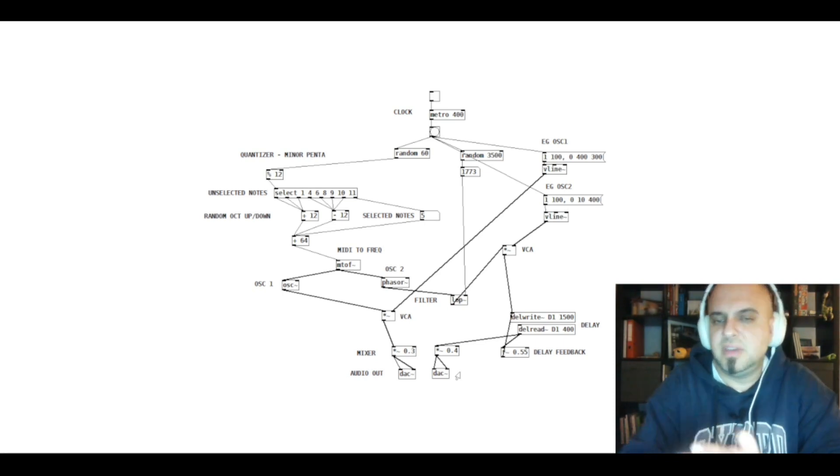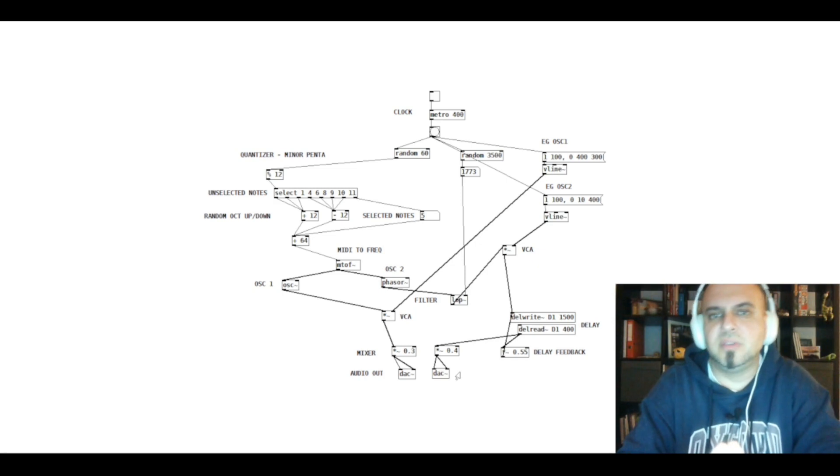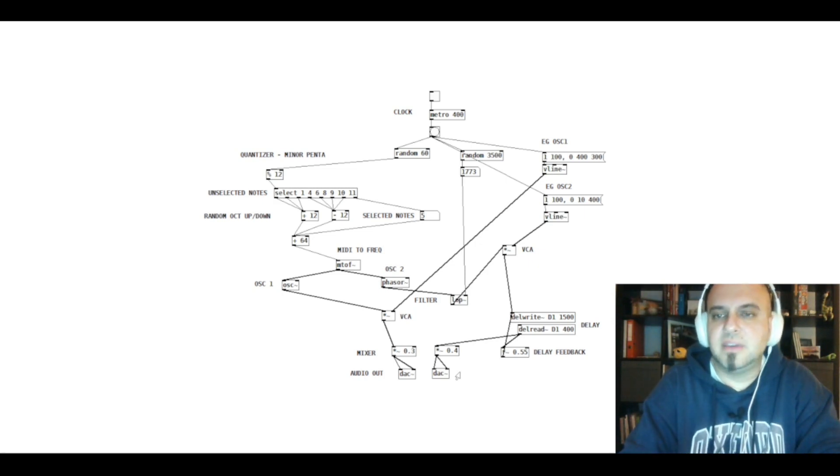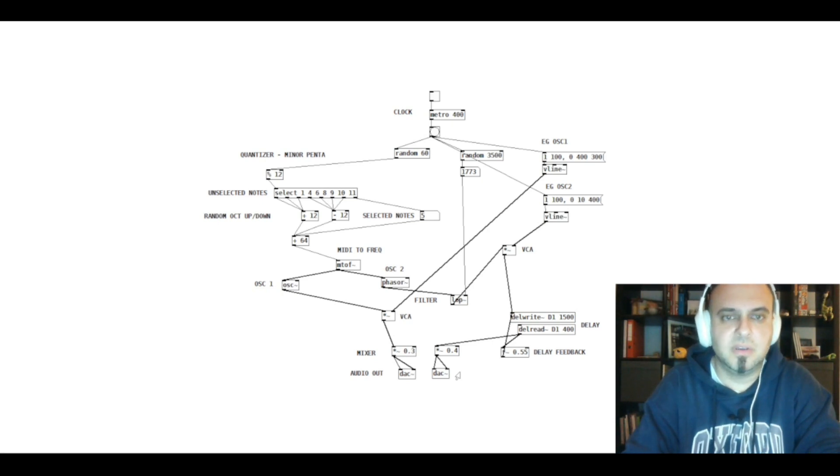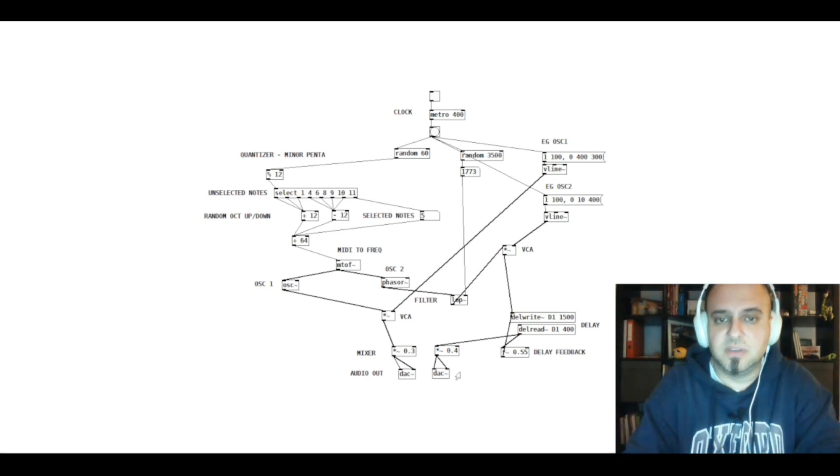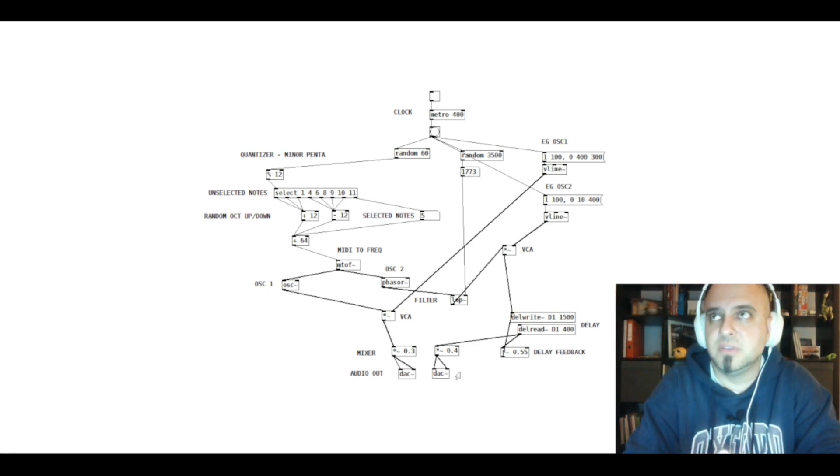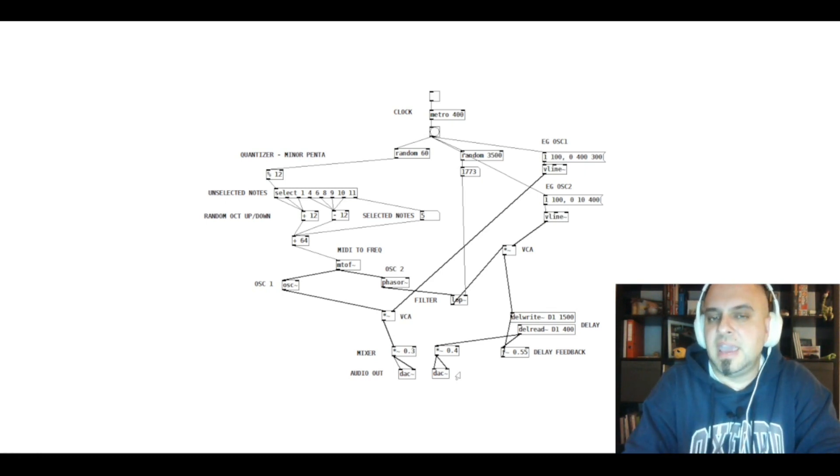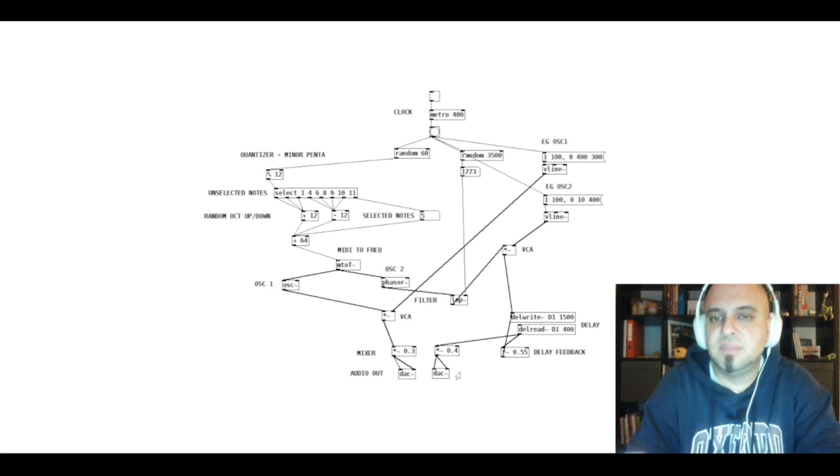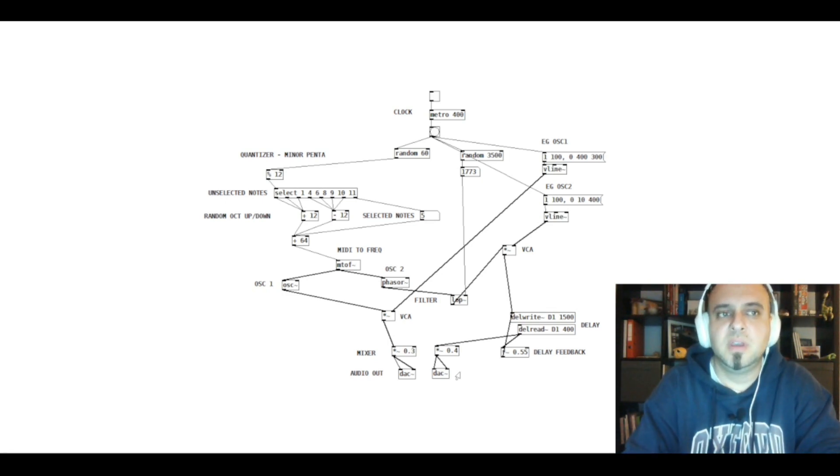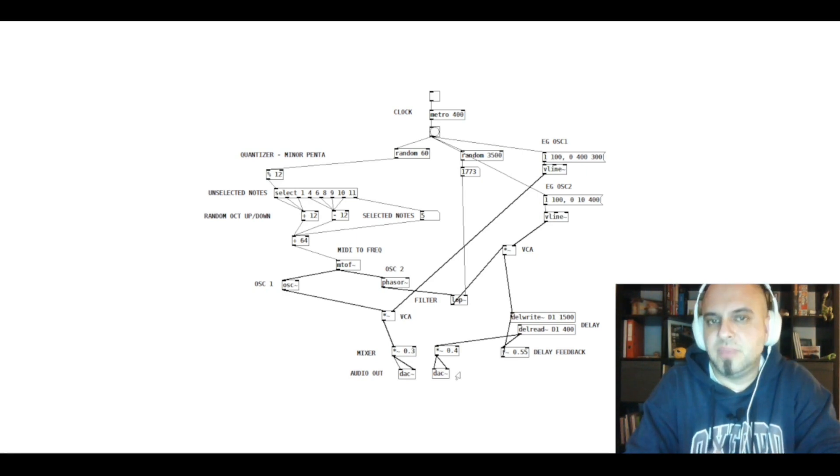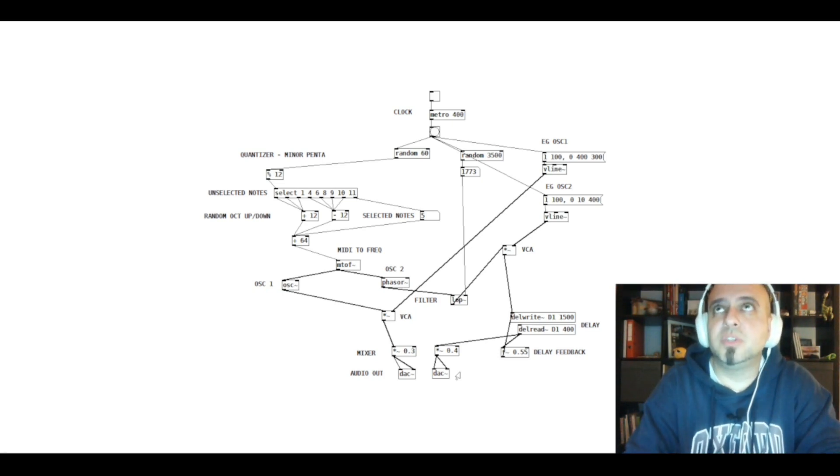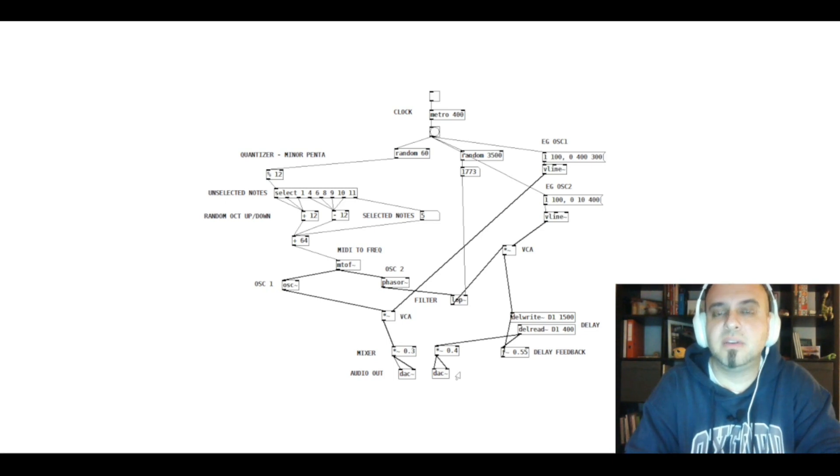So I just recommend it to try. I still lack a lot of knowledge about Pure Data. This is only my first experience. I have no clue, for example, how to create an LFO or a basic step sequencer. And of course, there are so many different things that you can do with Pure Data, not only in the field of music, but also in visual arts.